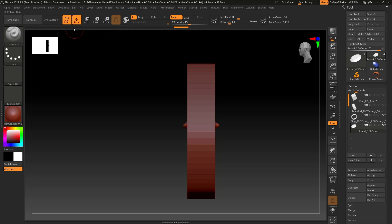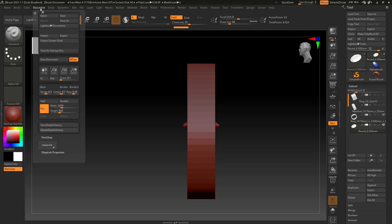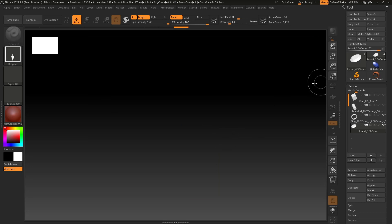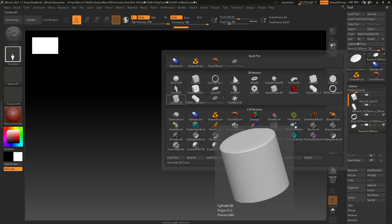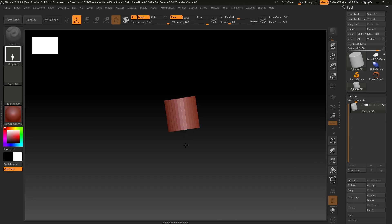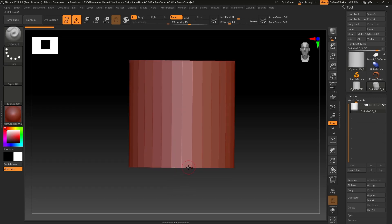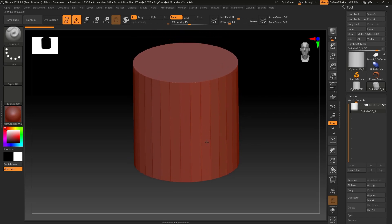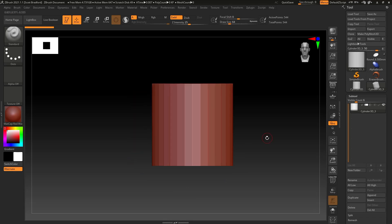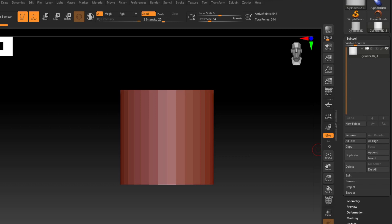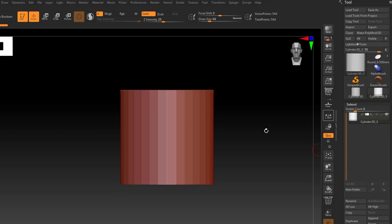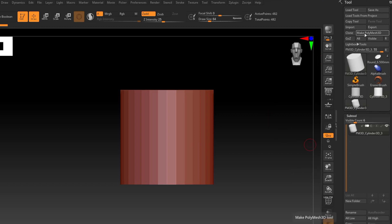I'm going to go up to Documents and go to New Document. The first thing we need to bring out is a cylinder. I'm going to select Cylinder 3D, left click and drag, and immediately hit the T key to go into edit mode. This is going to be our ring mandrel. The first thing I want to do is size it — but first I need to make this a PolyMesh 3D. I'll go ahead and click the Make PolyMesh 3D button.